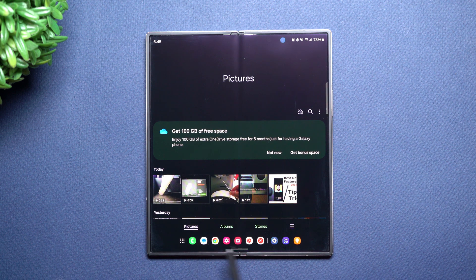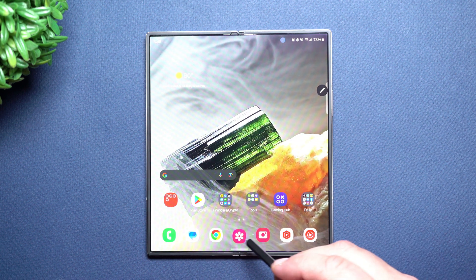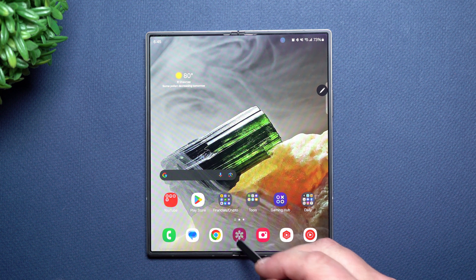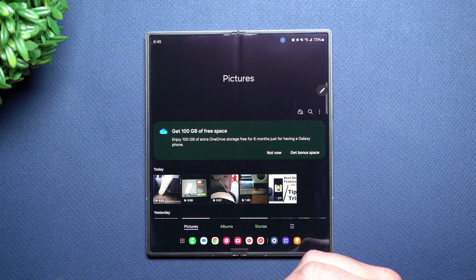So you can change any of these apps on the bottom and that will change your taskbar when you open up any other application.